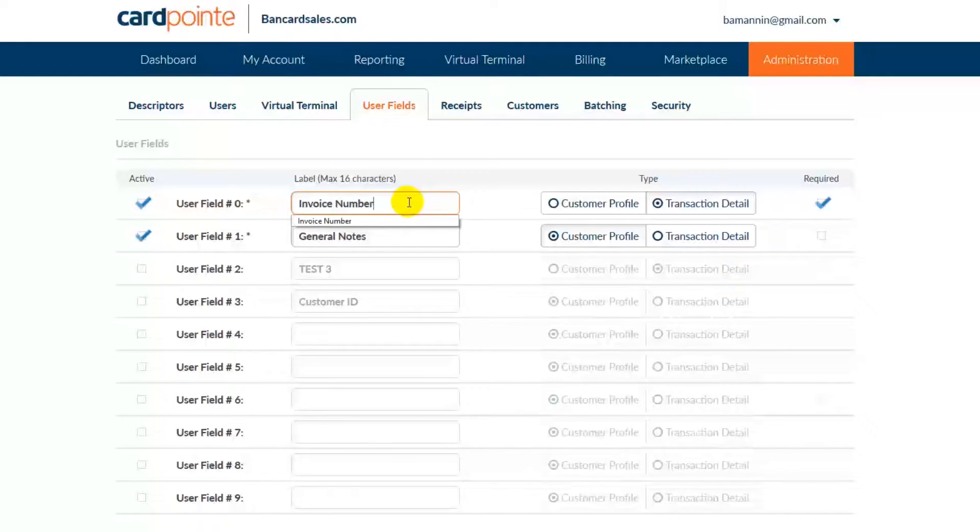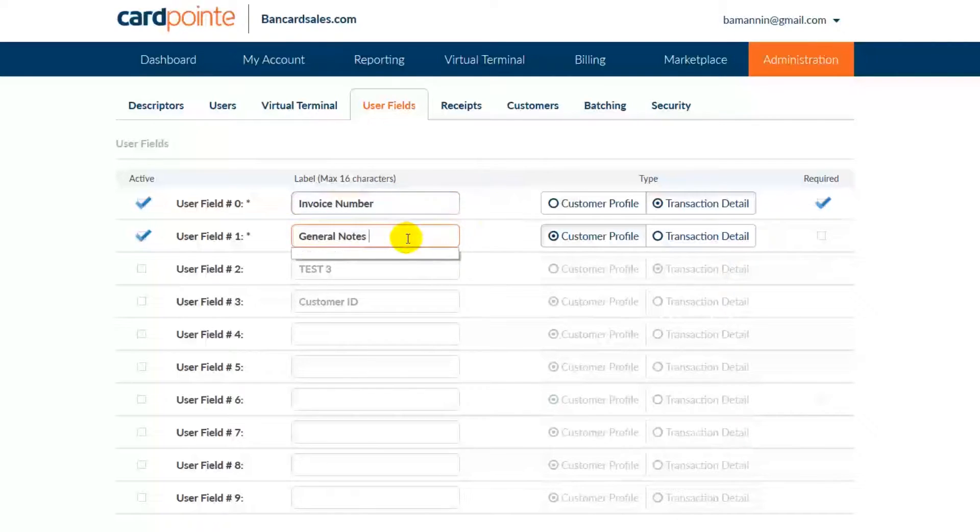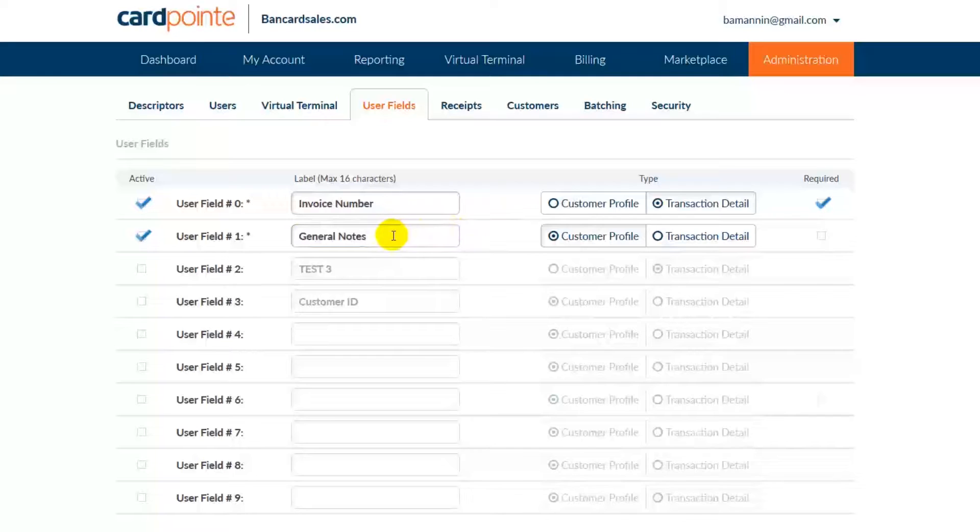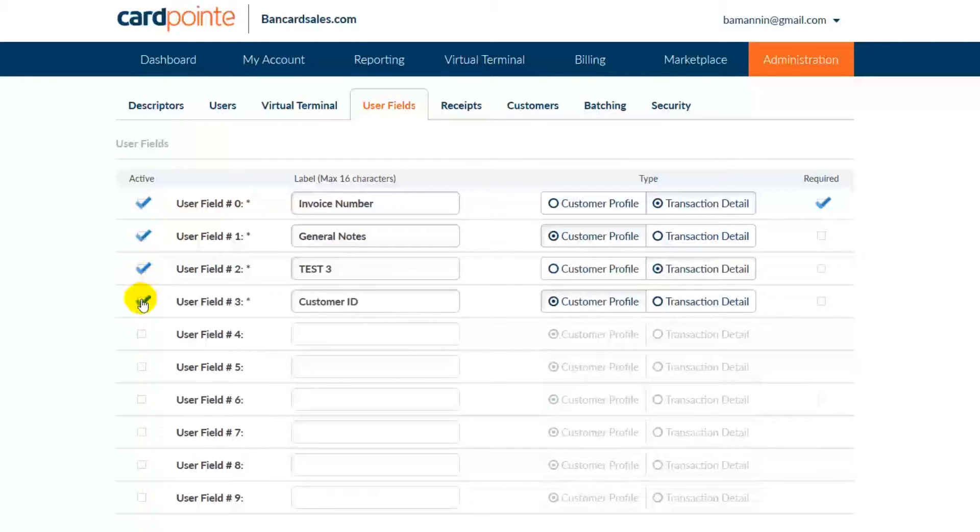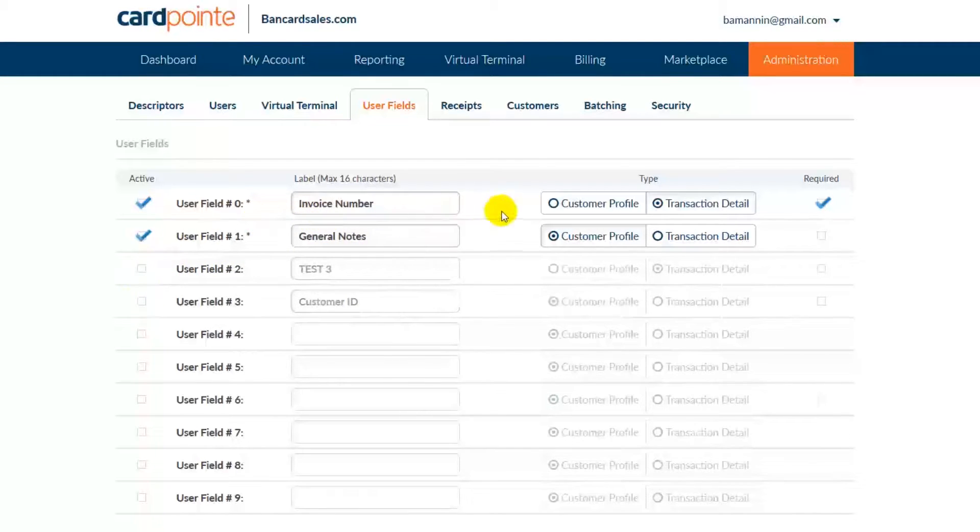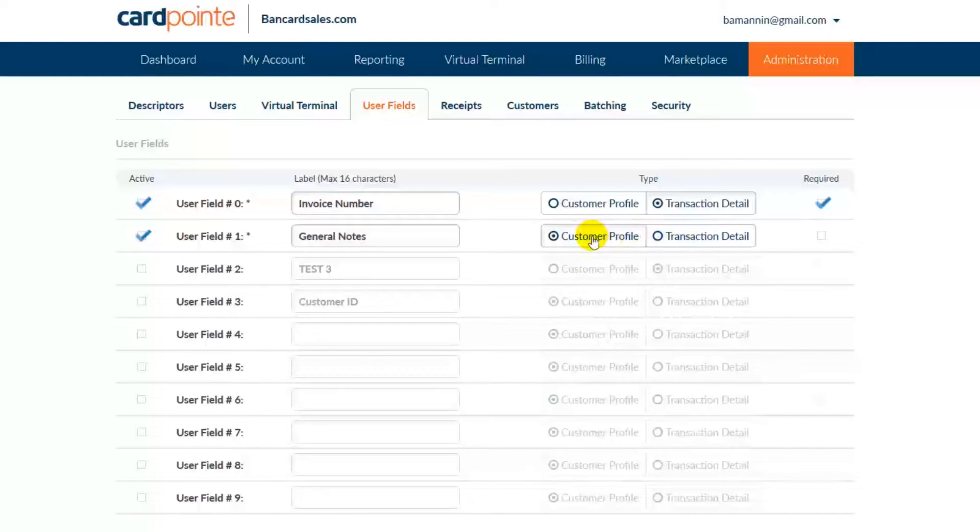The label column is the title of the field descriptor and is what shows up in the virtual terminal screen once you save these changes. You have the option to add each unique field to either the customer profile or the transaction details section on the virtual terminal screen. We'll click back over to those in just a second and I'll show you what I mean.